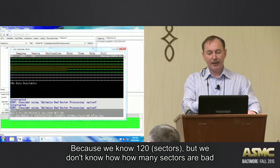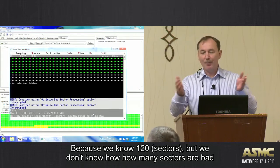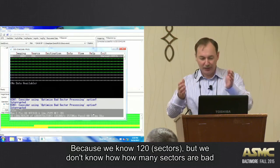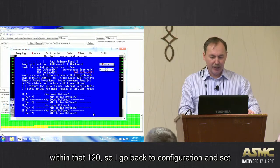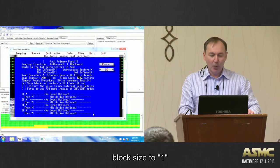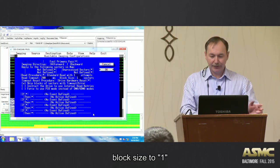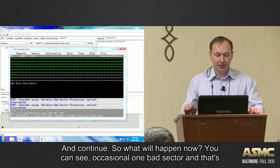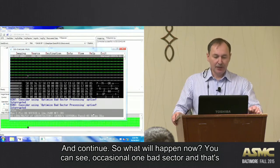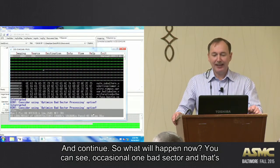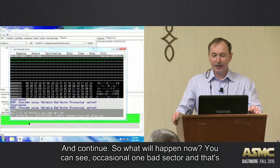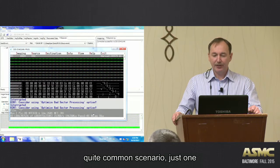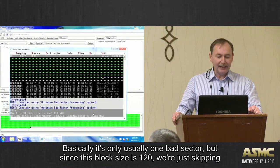We know it's 120 sectors, but we don't know how many sectors are bad within that 120. So I go back to configuration and set block size to one. Let's try one and continue. Okay, so what will happen now? You see occasional one bad sector, and that's quite a common scenario - just one. So basically it's only usually one bad sector.